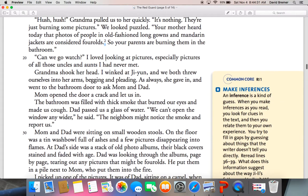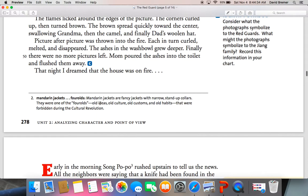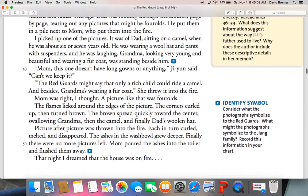There's a footnote here that explains what mandarin jackets and four-olds are. Mandarin jackets are fancy jackets with narrow stand-up collars. They were one of the four-olds — old ideas, old culture, old customs, and old habits — that were forbidden during the Cultural Revolution. So anything that reminded people of the old times was forbidden and called four-olds. And mandarin jackets just happened to fall in that category.